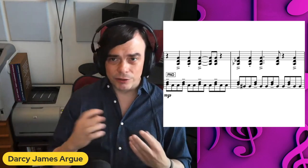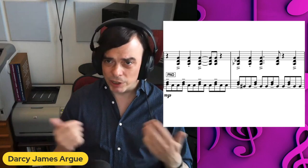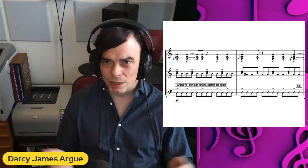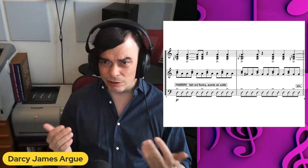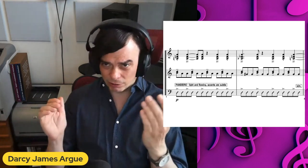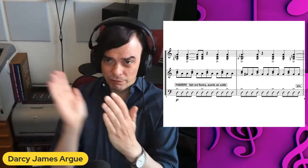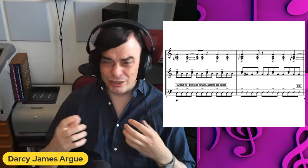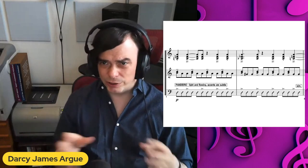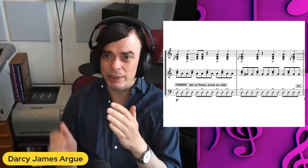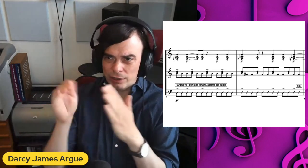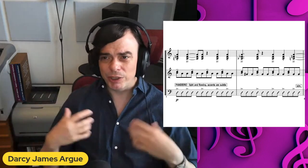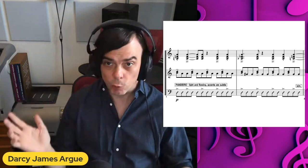The third instrument to enter is a percussion instrument, the pandeiro, a kind of Brazilian tambourine. The basic playing pattern for the pandeiro is thumb, fingers, heel, fingers. So there's actually a 2-4 cycle built into the way the instrument is played — 1-and, 2-and, 1-and, 2-and. You can mix that up with accents, but fundamentally what we hear from the pandeiro is 2-4.